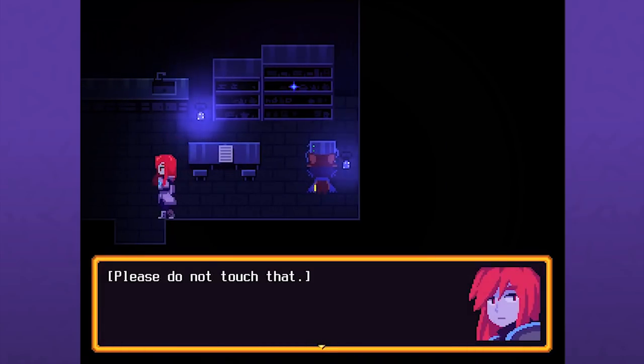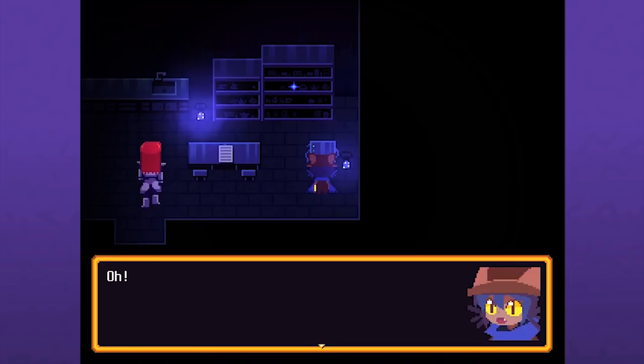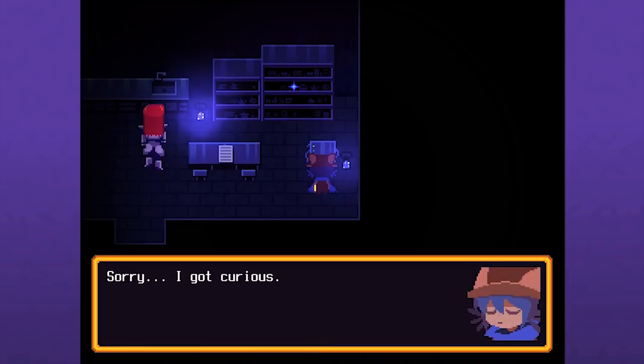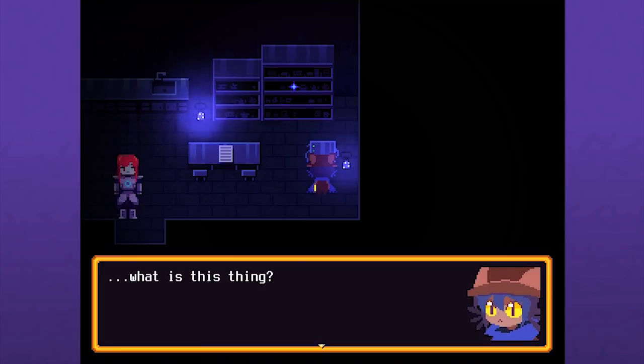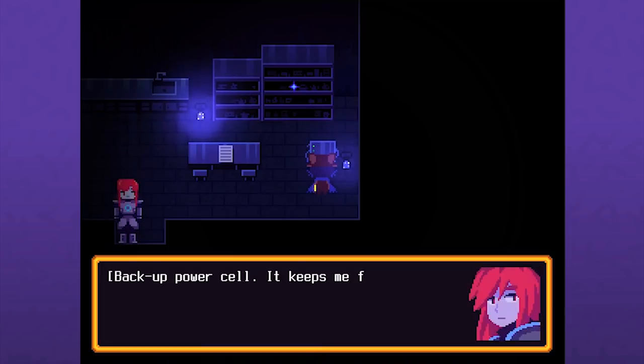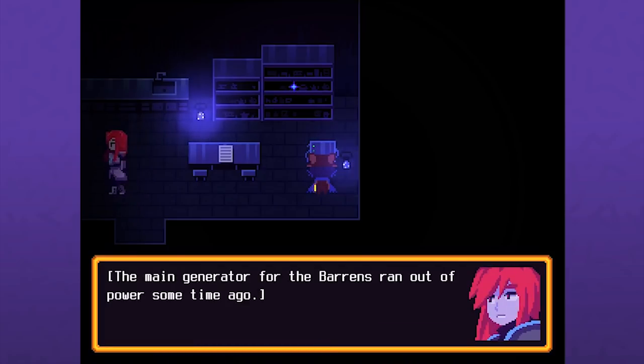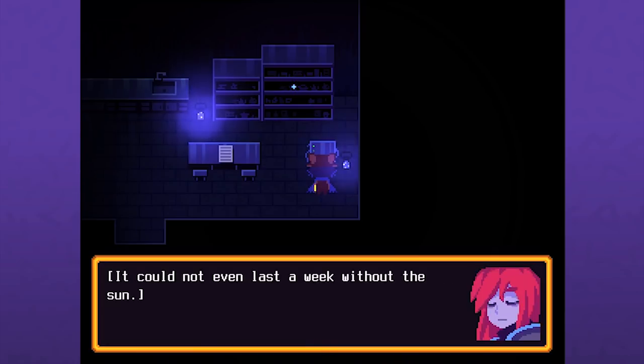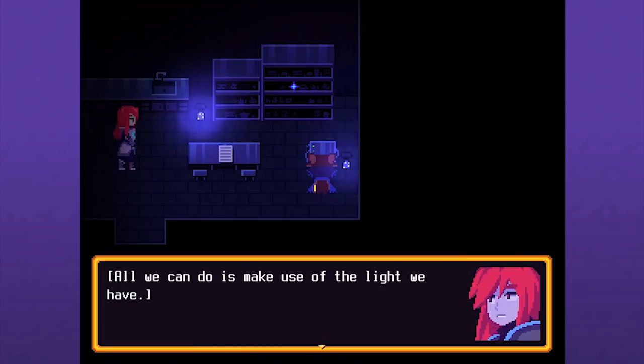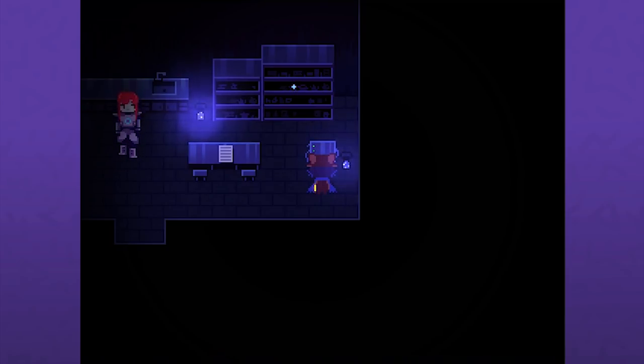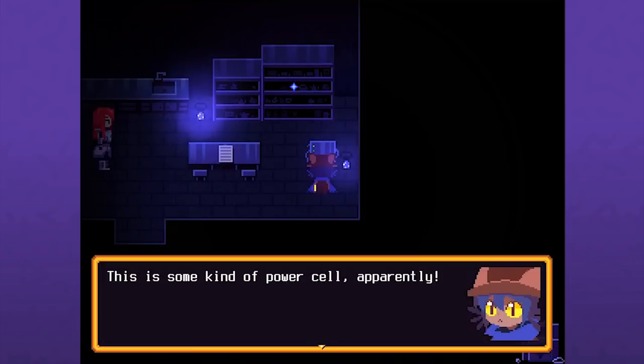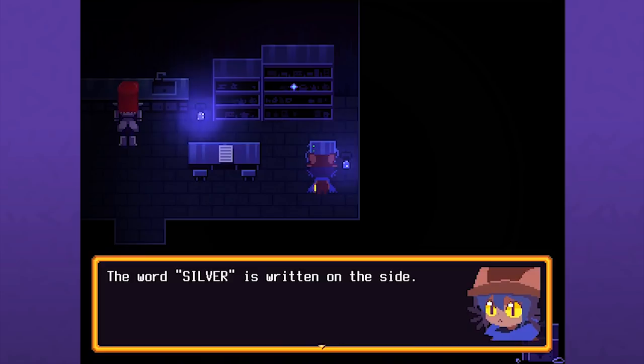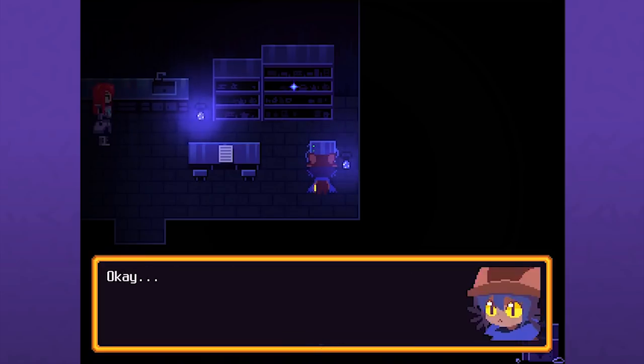Dear Silver, which I'm guessing is this lady, I heard the news about the mines. I'm sorry. It's been two weeks. I know it must be hard, but maybe it's better that you come back? At least let me know you got my message. From Kip. Please do not touch that. Sorry, I get curious, like a cat. What is this thing? It's a backup power cell, keeps me functional. So you are a robot. The main generator for the Barrens ran out of power some time ago.